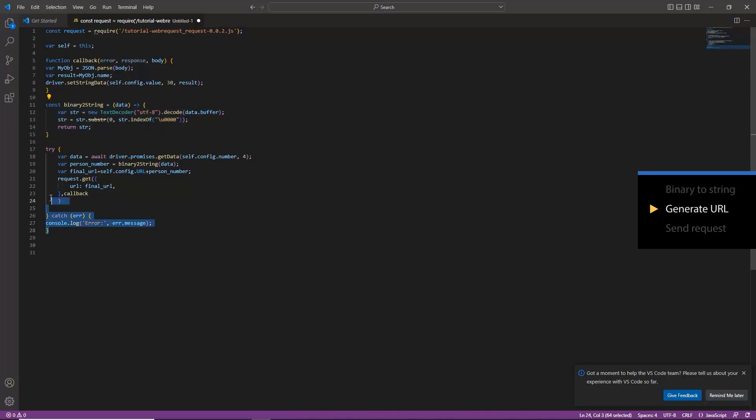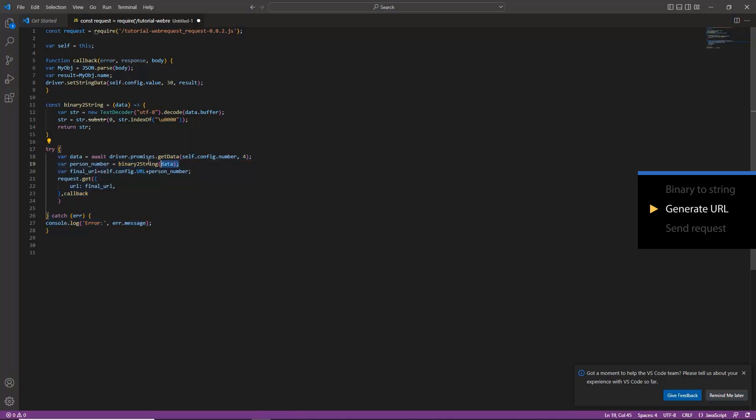Lines 17 to 28 use the try statement. In case the code doesn't run, it will end the code and print an error message. Lines 18 to 19 will get the number from LW50 and convert the data type from binary to string.